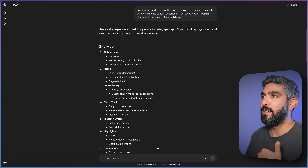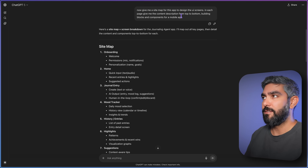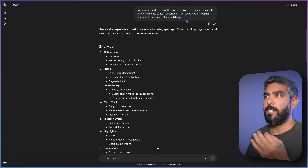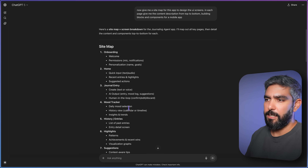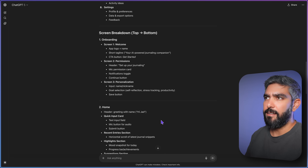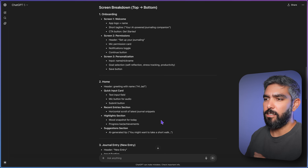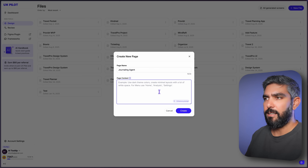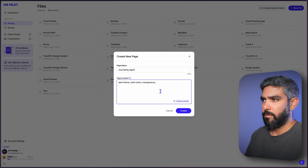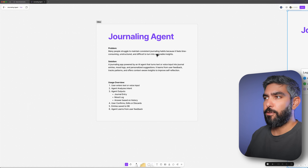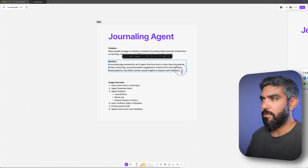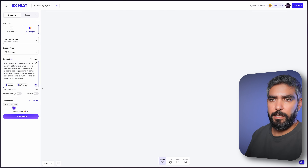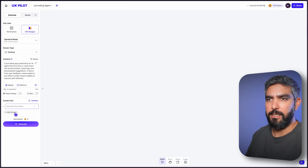I attached the flowchart to ChatGPT and asked it to give me a sitemap for this app to design the UI screens, with content description for each page from top to bottom, and building blocks and components for a mobile app. It gave me the full sitemap and broke down the content of each screen. In UXPilot, I created a new project called 'journaling agent,' entered some styling preferences, added the project description so UXPilot understands the full context, and then added multiple screens based on what ChatGPT gave us.